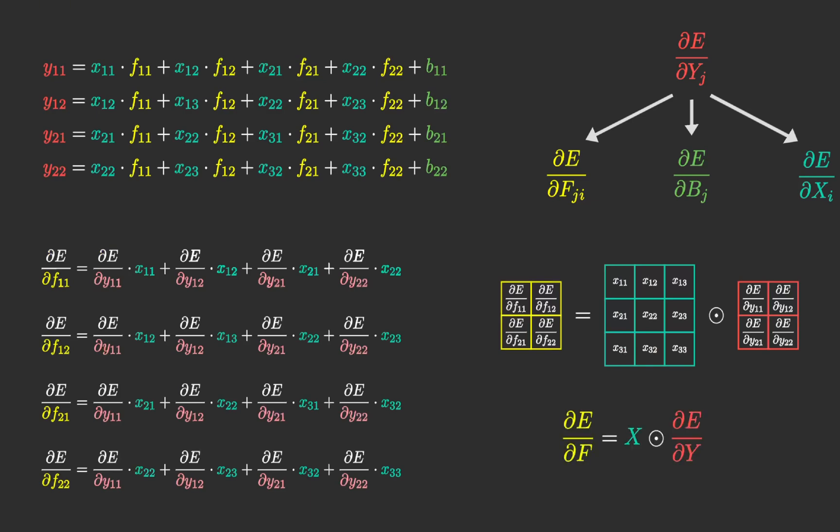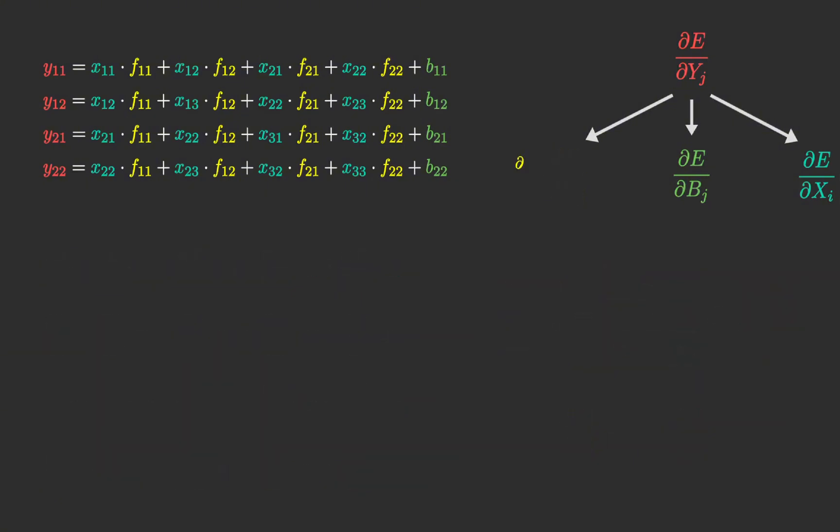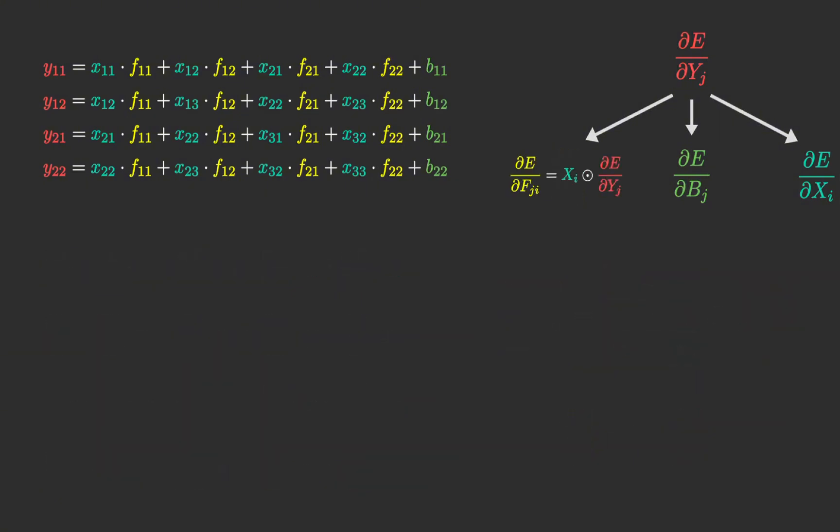Since each output channel has its own filter corresponding to each input, the equation for a more complex layer maintains the same structure.